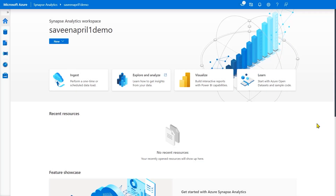We're now in Synapse Studio. We have a fully functional workspace where I can do all the activities - use SQL, use Spark, use both dedicated SQL pools as well as serverless SQL pools. I can use notebooks, T-SQL scripts, look at the docs, use the samples, create pipelines and schedule them to run, and monitor the system. All these things are possible now that I've created this workspace.